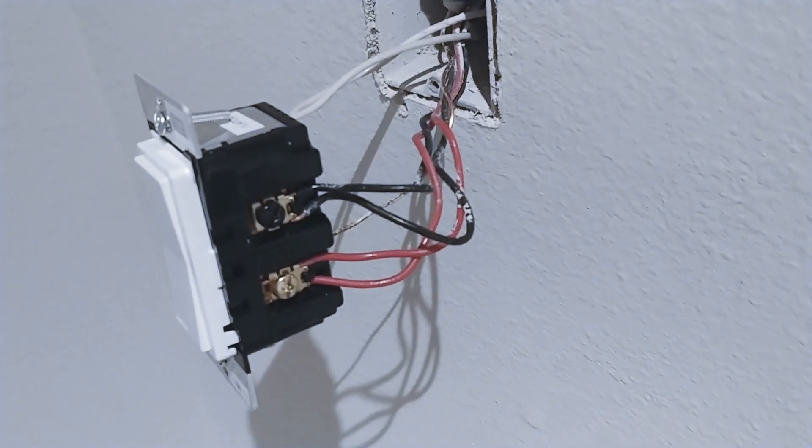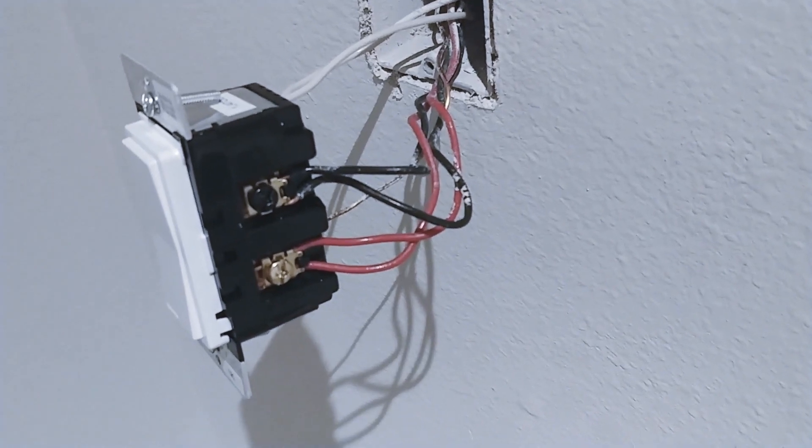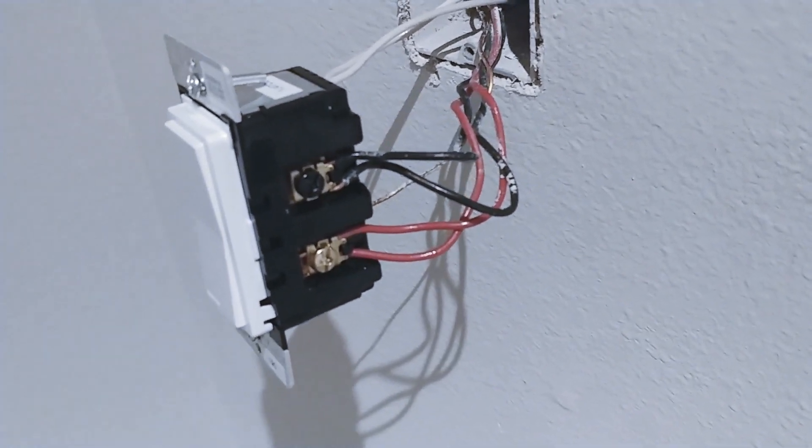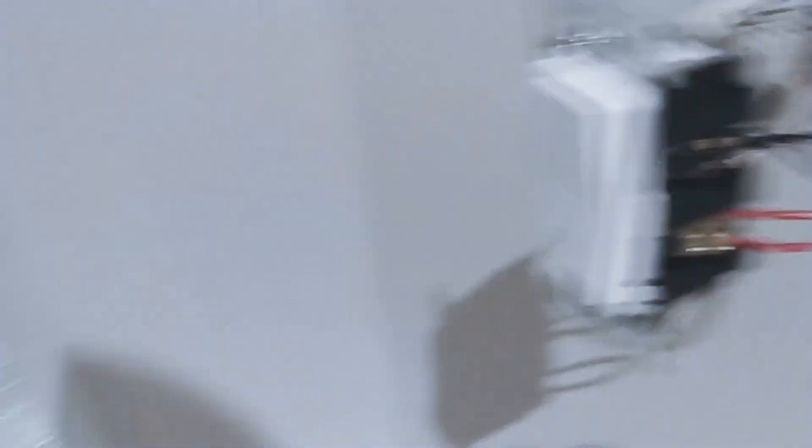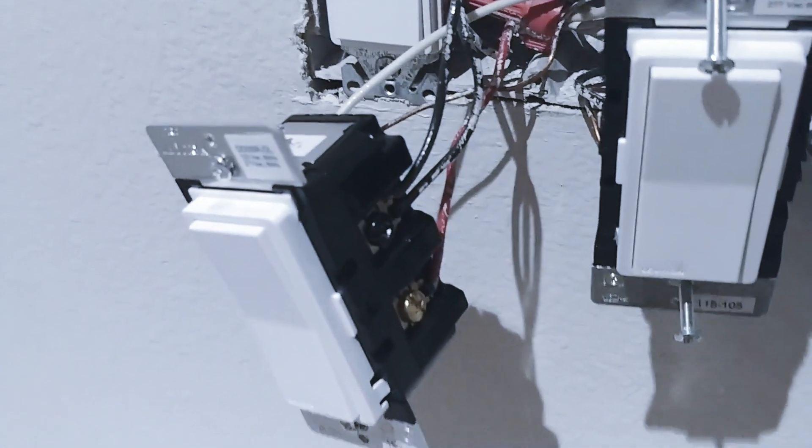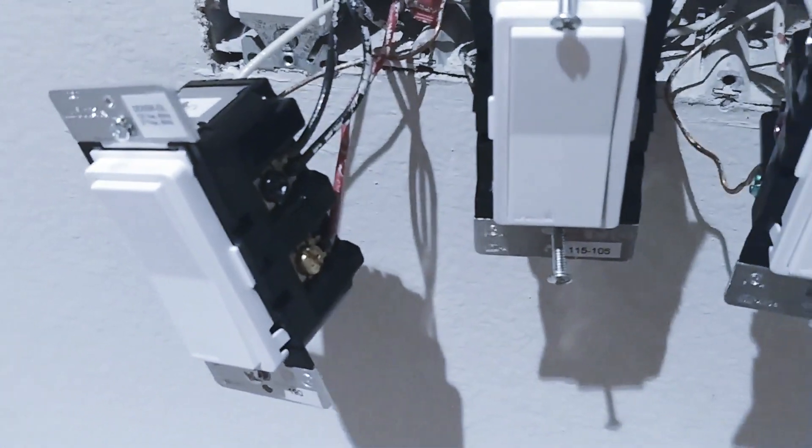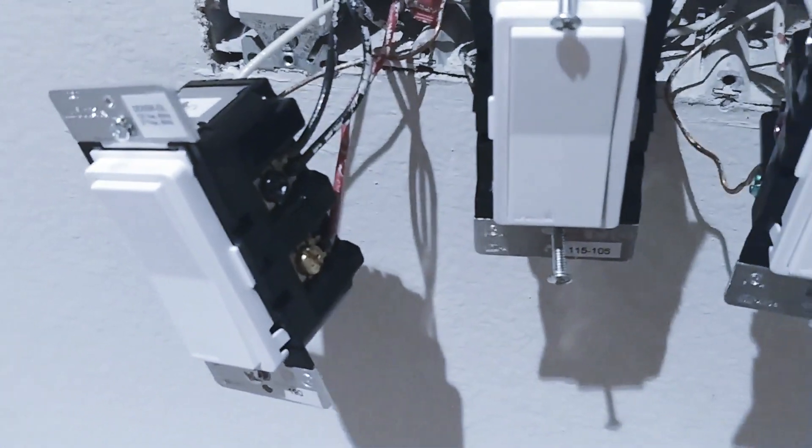So much cleaner now. Those silly pigtails are out of there. Those black wires are going directly into that switch. And done. So I'm going to put this thing up. Finally I'm signing off.